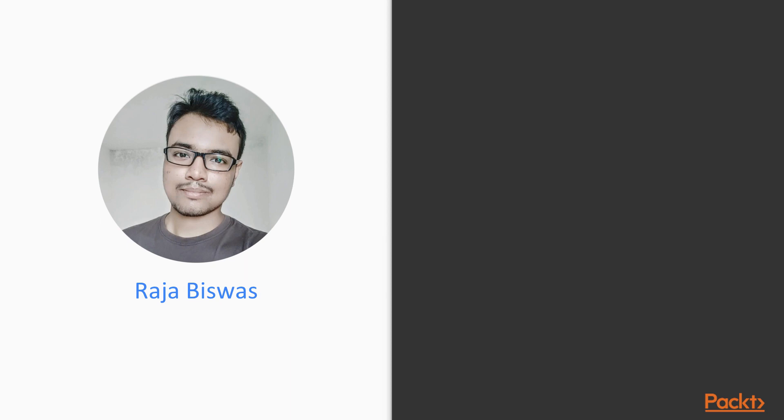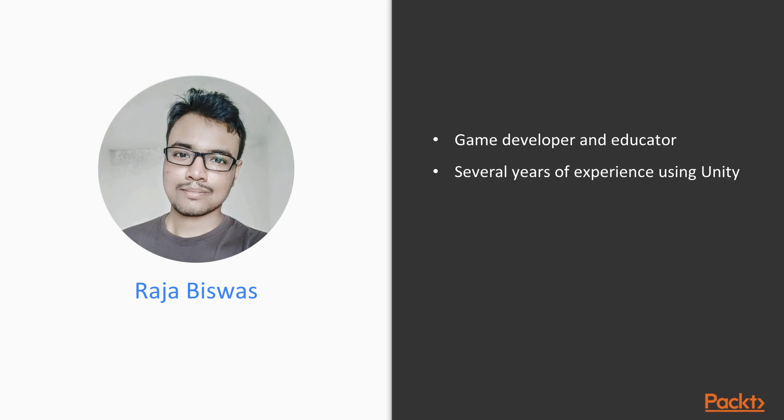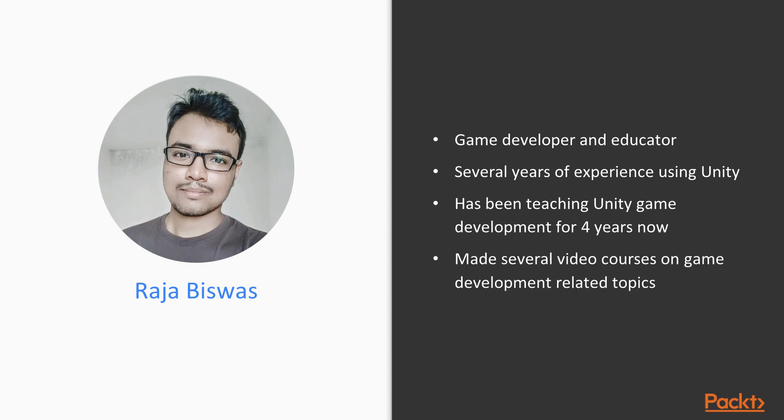My name is Raja and I am founder of Charger Games, and I am a game developer and educator with several years of experience using Unity. I have been teaching Unity development for the last few years and I have made several video courses on Unity game development related topics.